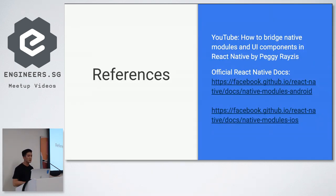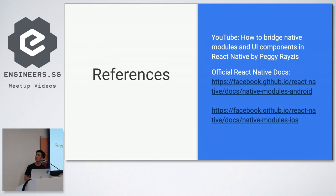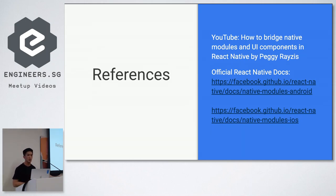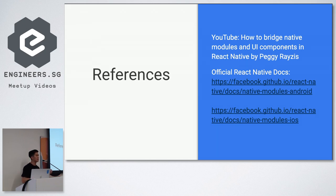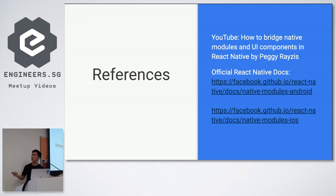If you would like more references, take a look at the following stuff. A YouTube video by Peggy Rayzis on how to bridge native modules and UI components. The video is quite detailed and goes through step by step in detail. And it's probably quite useful. Some of the stuff is a little bit outdated, but the concepts are there. Of course, refer to the official native docs for updated documentation.